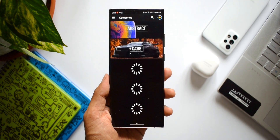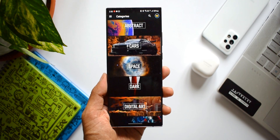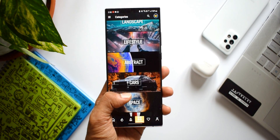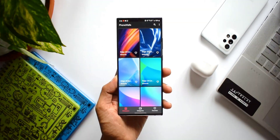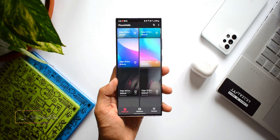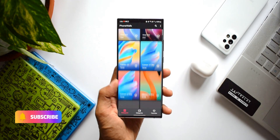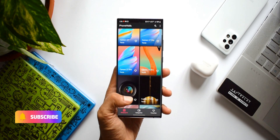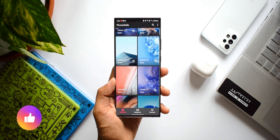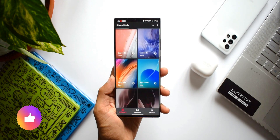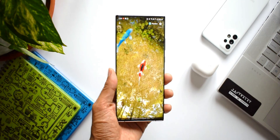We have come to the end of this third episode of best Android wallpaper applications. All the download links are in the description — go ahead and download them and let me know your thoughts in the comment section below. If you want to watch more content like this, do subscribe to the channel and smash that like button if you find this video useful. Thanks a lot for watching, take care and stay safe — see you in the next one!